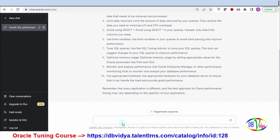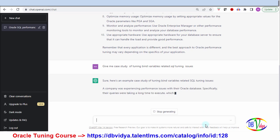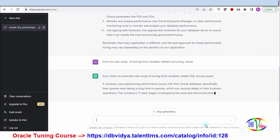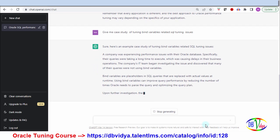I can drill down further. Next I wanted a case study for bind variable-related SQL tuning issues. Out of whatever it gave, I've taken the bind variable issue. Let's see — it is giving me a case study regarding bind variable-related performance issues.